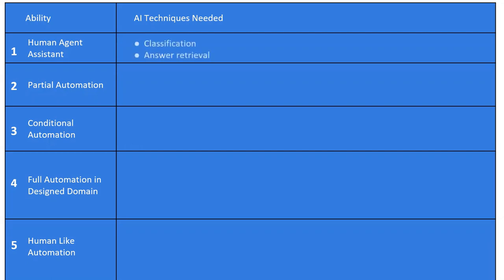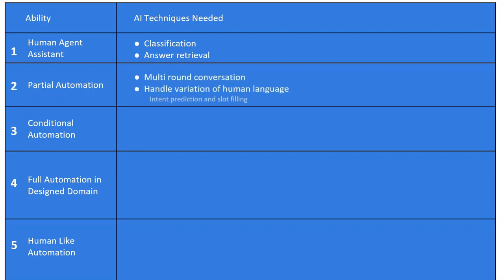For level one, we need simple techniques like classification and answer retrieval. For level two, we need to handle multi-round conversation and handle variation of natural language — because for the same meaning, there are different ways to say it. For example, 'I want to book a flight to LAS tomorrow,' or 'I need to go to Las Vegas on April 29th, please help me find the ticket.' A child can understand and make up sentences they've never heard before, and level two AI can do the same. Machine learning techniques for intent prediction and slot filling enable us to build level two AI.